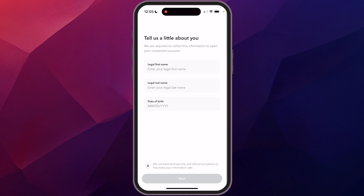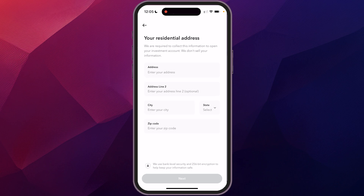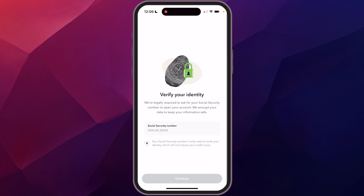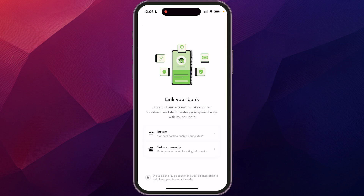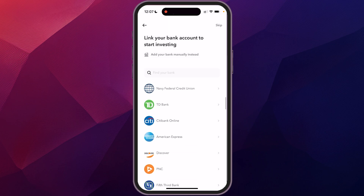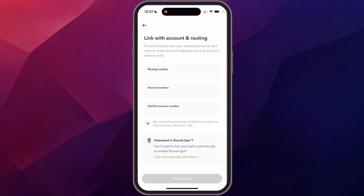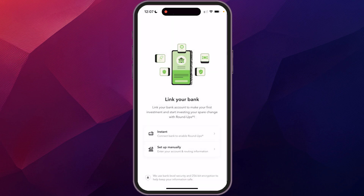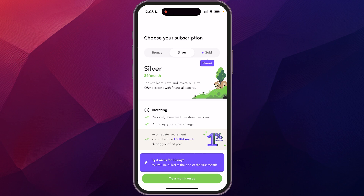It's going to ask you a couple of questions to understand more about you, then ask you to enter your address. To verify your identity, it will have you enter your social security number. The next step is to link your bank accounts, which is used to add money and enable a feature called Roundup that I'll get into later. You can either do an instant connection by selecting your bank, or set it up manually by entering your account information.